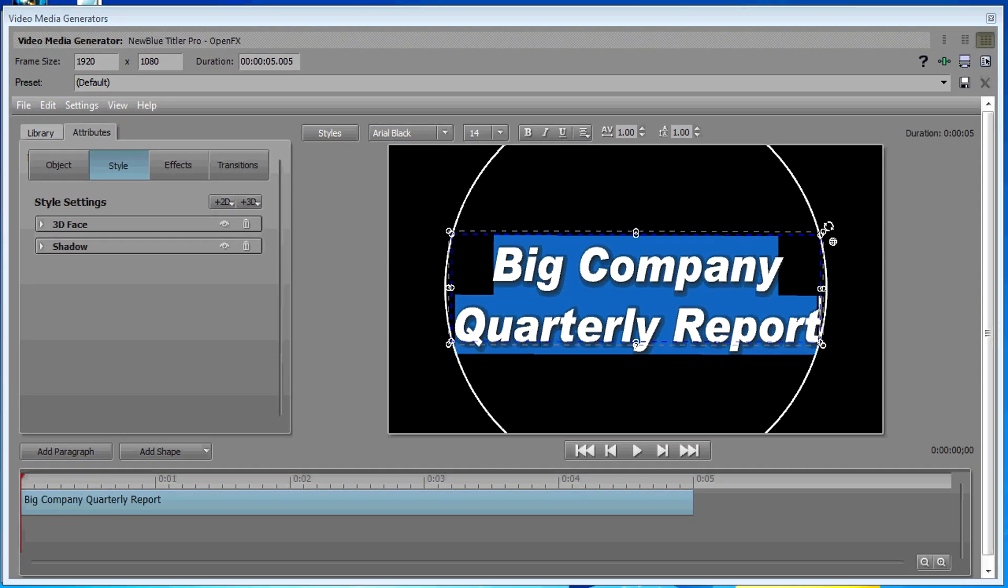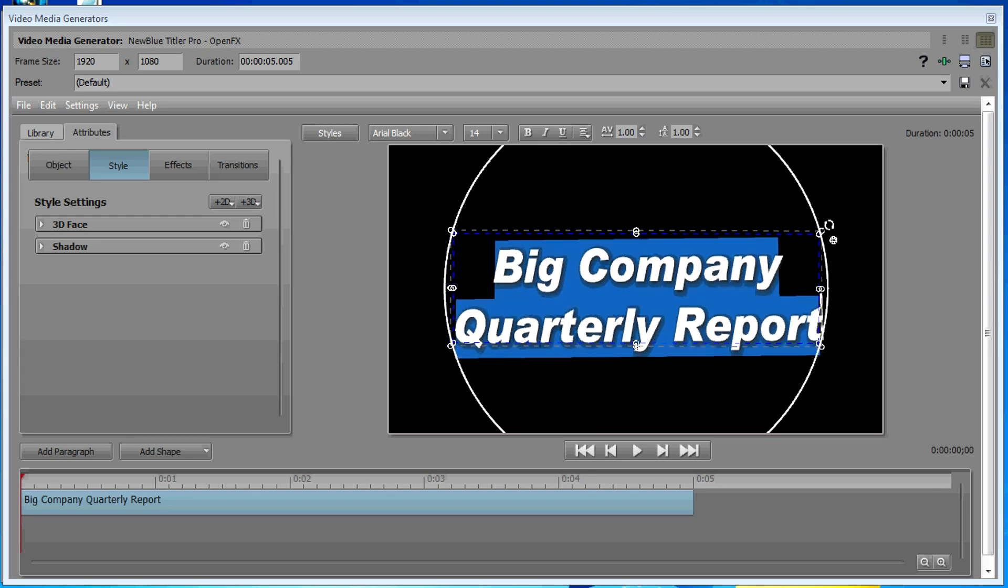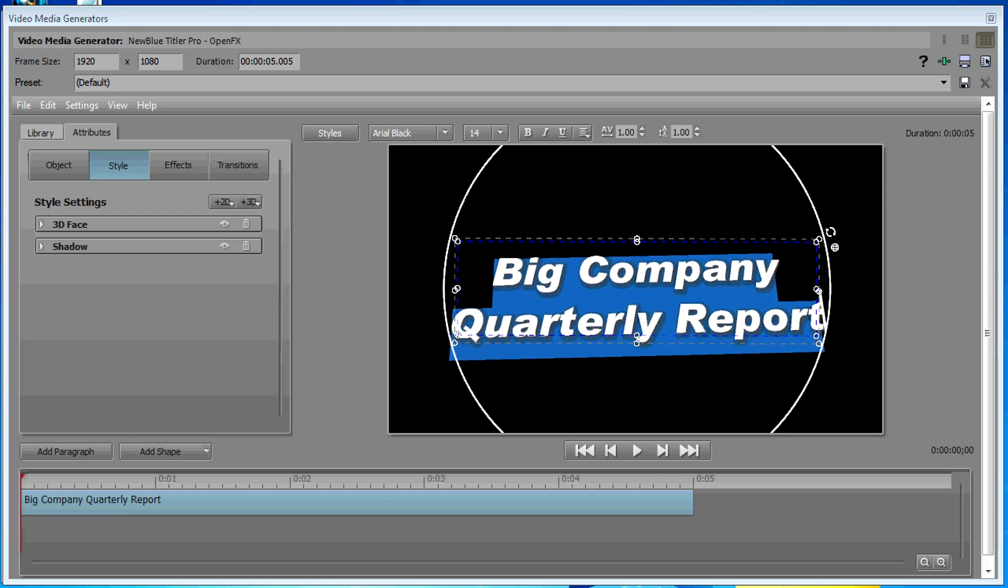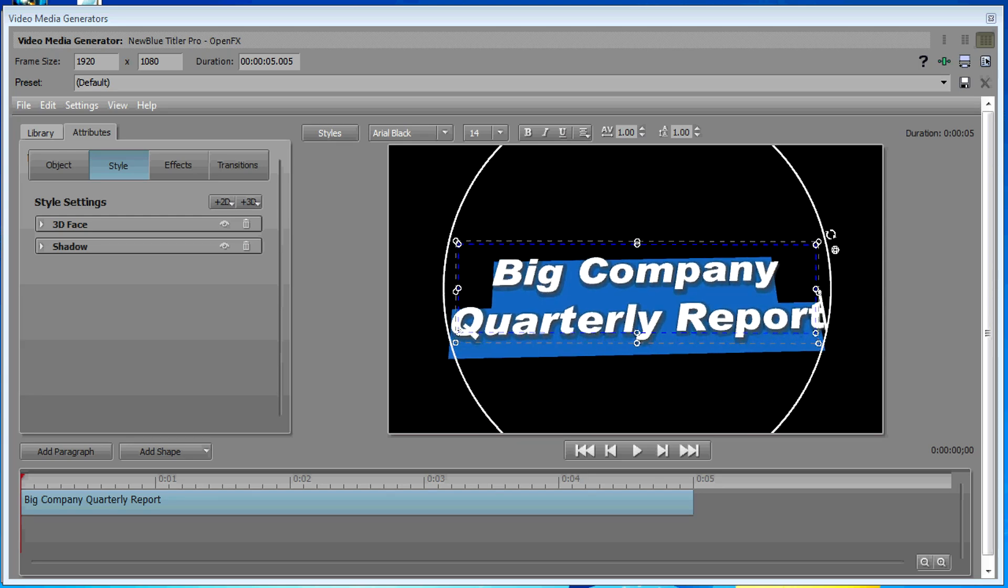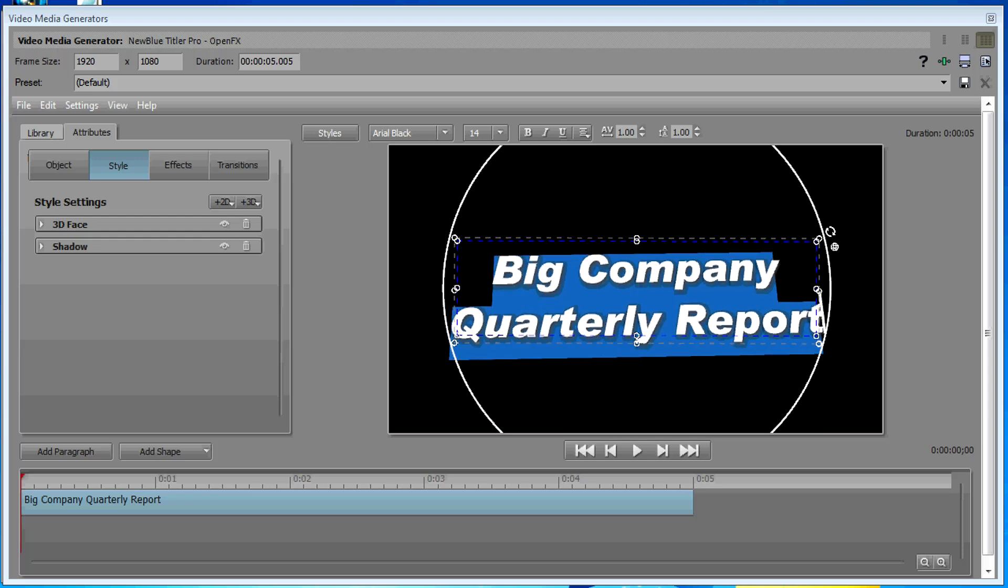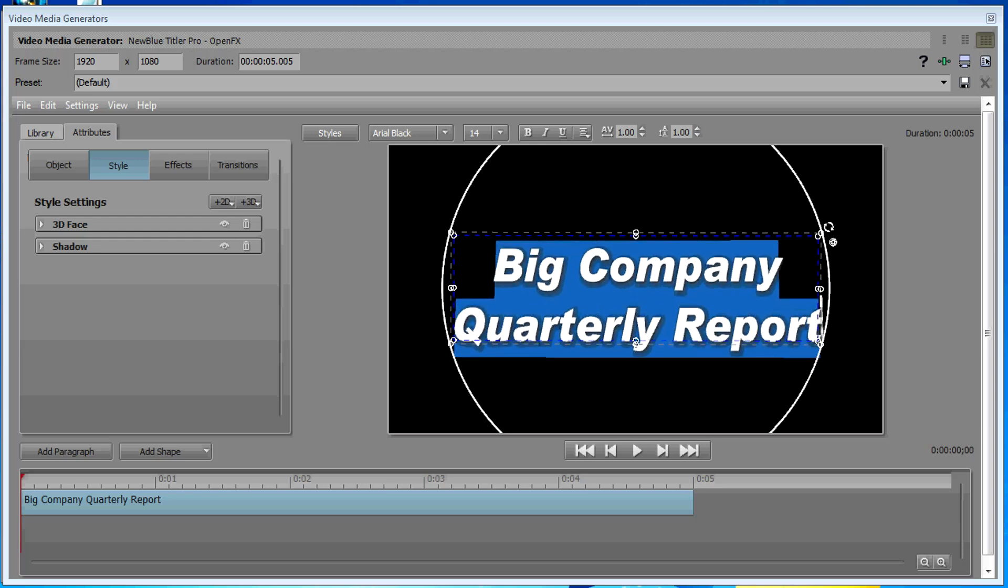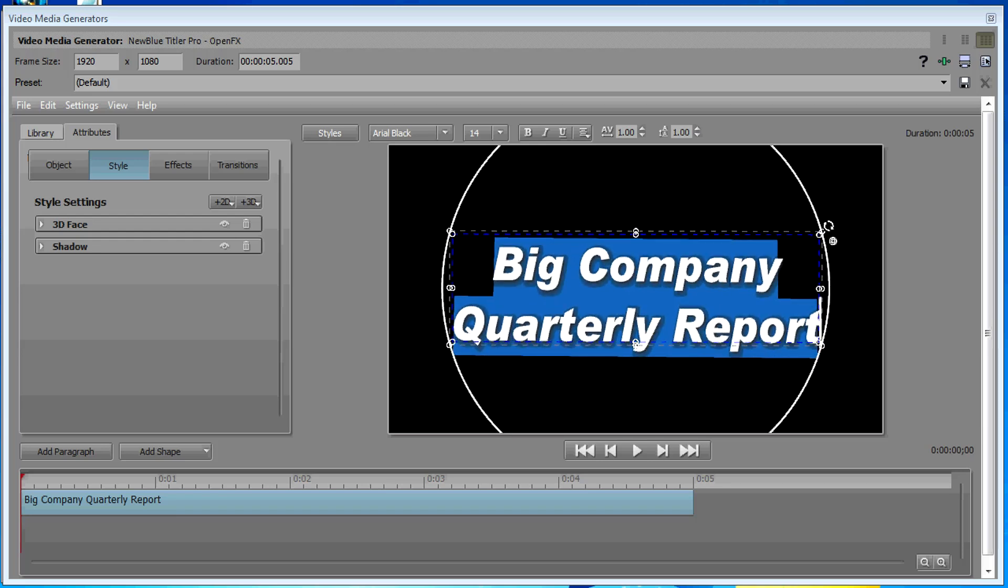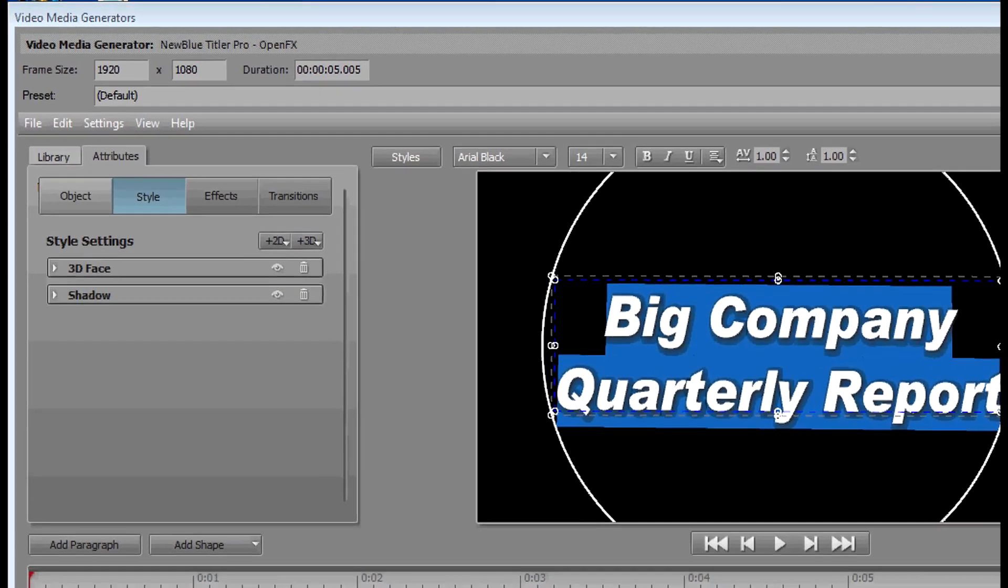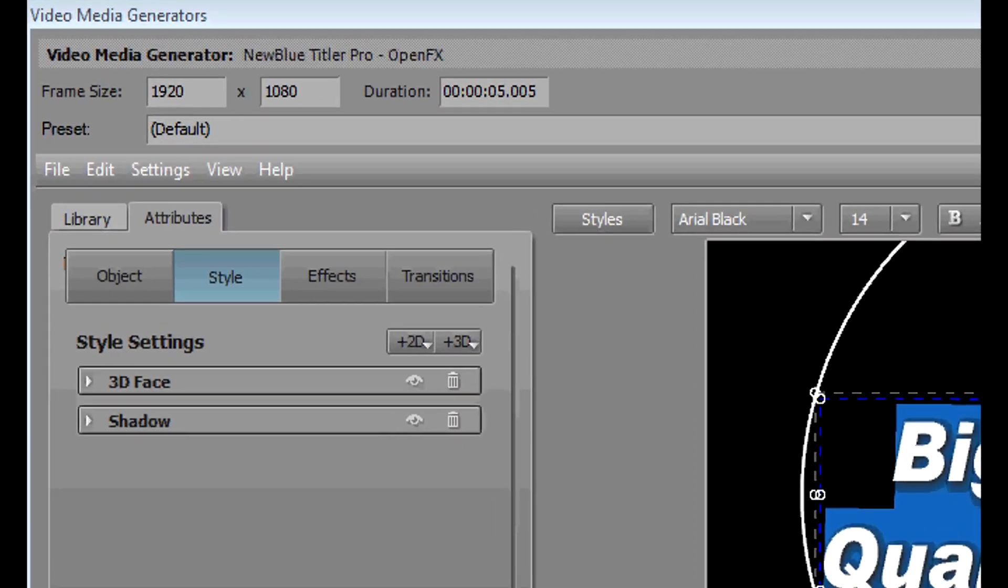And so now you have a little bit of depth there. Now this is a shadow, it's not actually an extrusion. Let's work on that. Go back to our 3D Face.